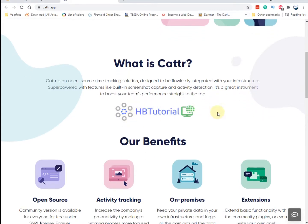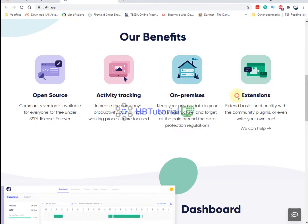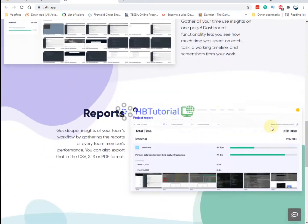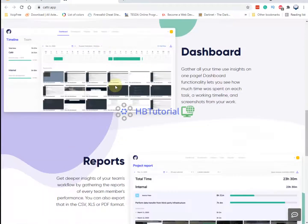The benefits include open source activity tracking, on-premise deployment, browser extension support, and more. This is the sample dashboard for the application.